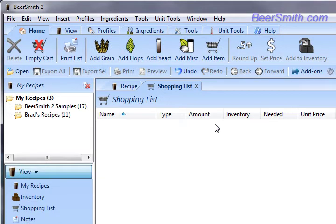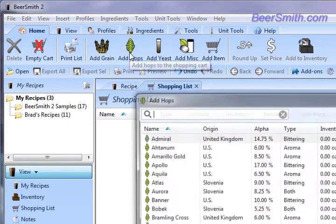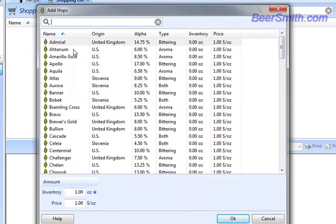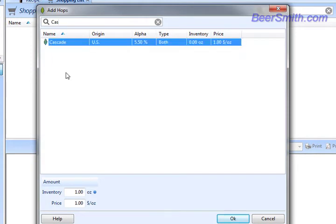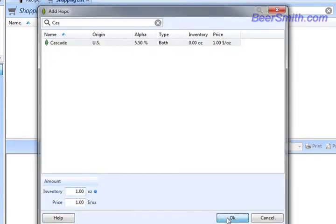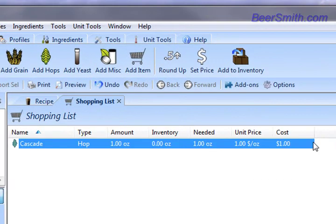In this case we're going to pick an ounce of Cascade hops from our hops table just by clicking on the Add Hops button. We select the one that we want to add, in this case Cascade. We can enter the amount down here, press OK, and you can see that we have an ounce of Cascade hops added.